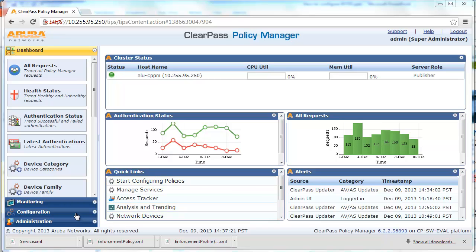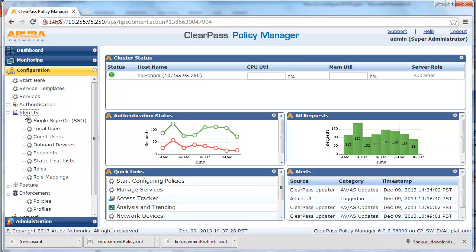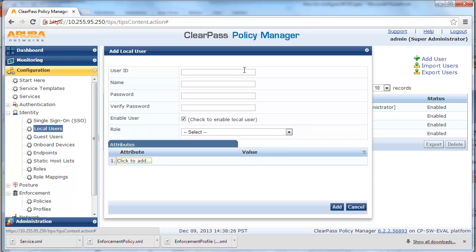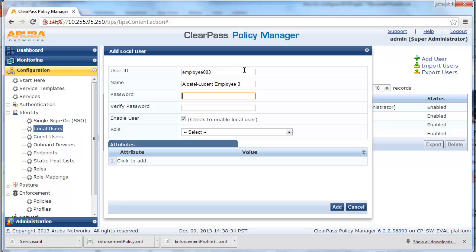From ClearPass Policy Manager, click on Configuration, Identity, and Local Users. In this example, we will use the ClearPass internal database, though you can also use your existing Microsoft Active Directory or LDAP server to authenticate the user. Click on Add User. We will create a new username, employee003, and map the user to the employee role.